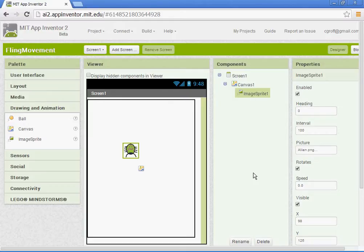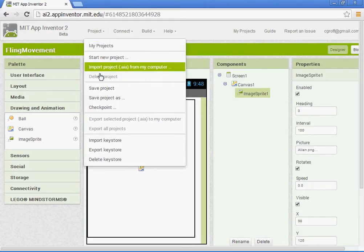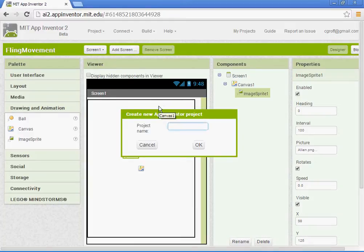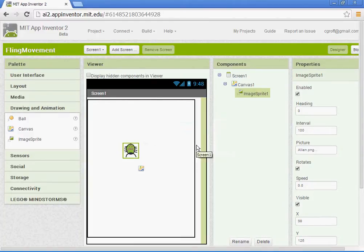We're going to start off our project by naming it, so let's go ahead and start a new project. If you're in my class, just name it fling. Click OK.